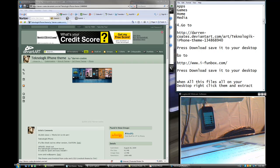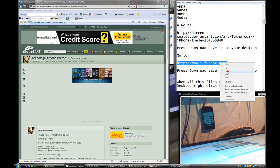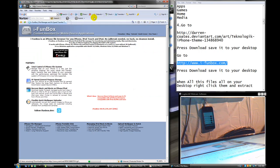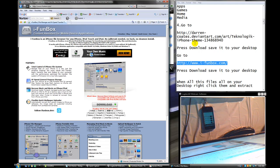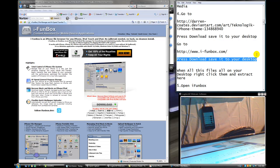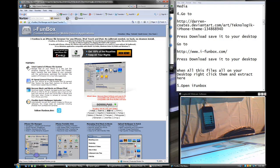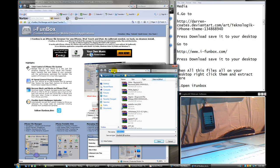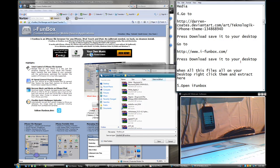Second thing: go here — this link is also going to be in the description, so just press on it. Copy it and paste it in your web browser, then press Enter. Now press Download and save it to your desktop, or just save it to a place you will remember — but I recommend the desktop. Hit Save.